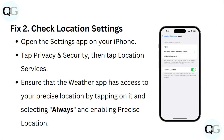Step 2: Check location settings. Open the Settings app on your iPhone. Tap Privacy and Security, then tap Location Services. Ensure that the Weather app has access to a precise location by tapping on it and selecting Always, and enabling precise location.